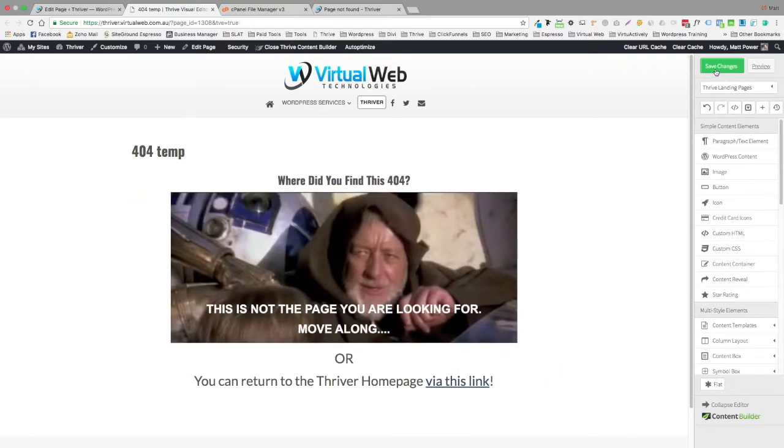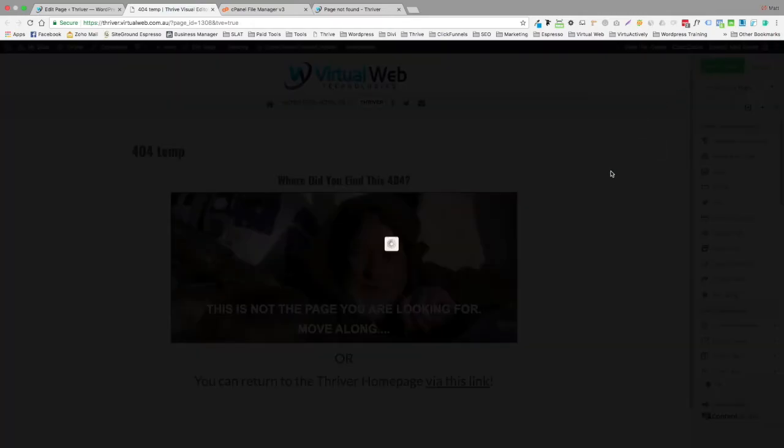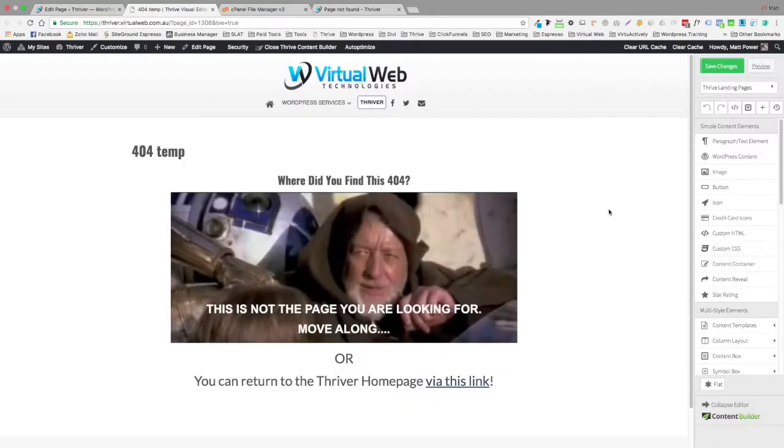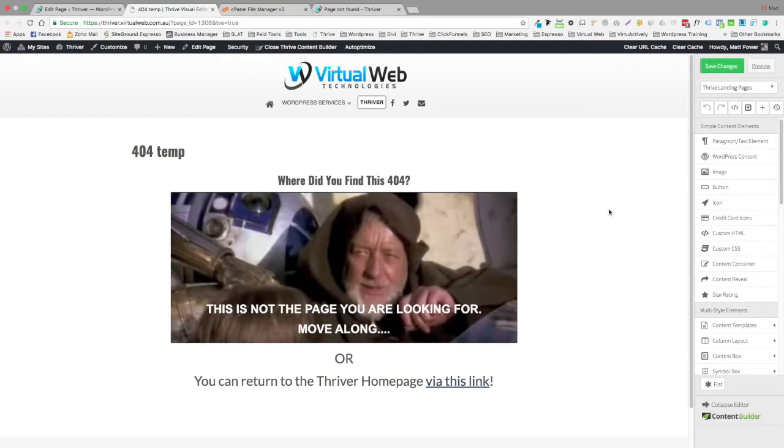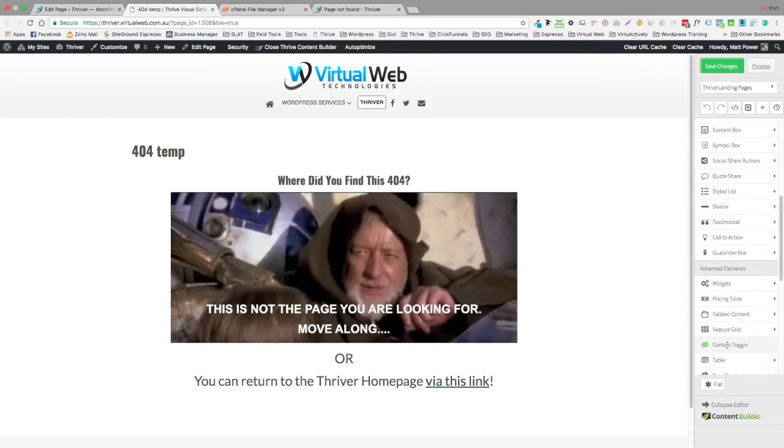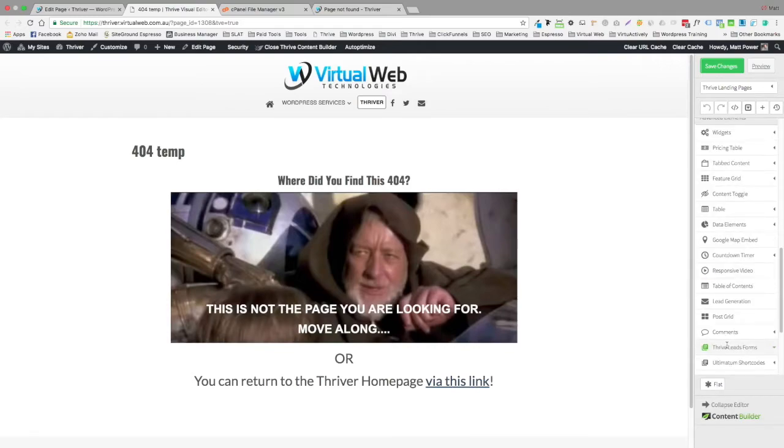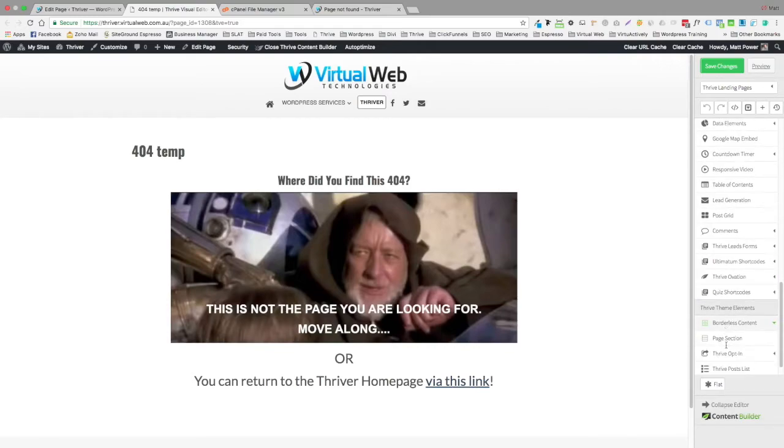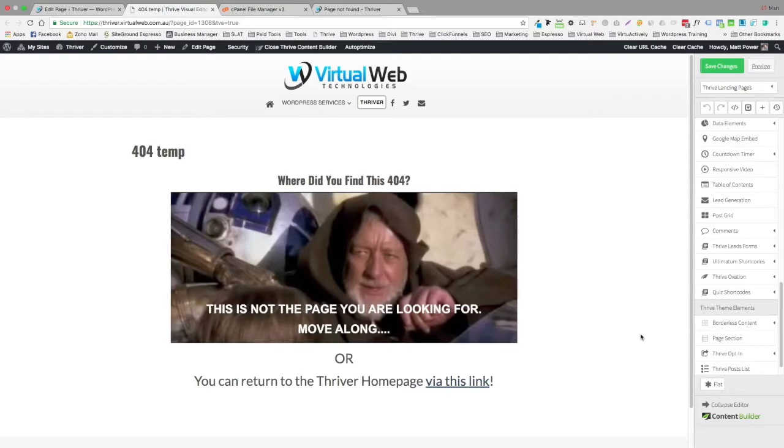Now that's probably the most basic 404 that I could have done for this lesson, but you can be as creative as you want. If it exists here and you can build it using the Thrive Content Builder and any of the elements here, there's a high probability that it will work perfectly in the 404. But what I can't do is vouch for things like the Thrive Quiz Builder or opt-in forms. I haven't actually tried that with the 404.